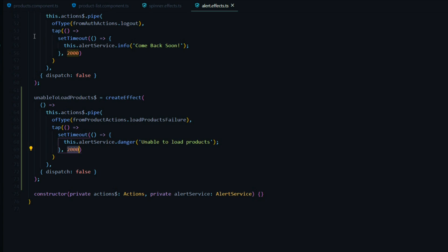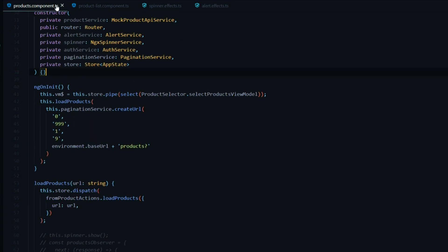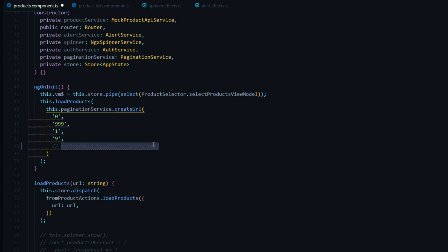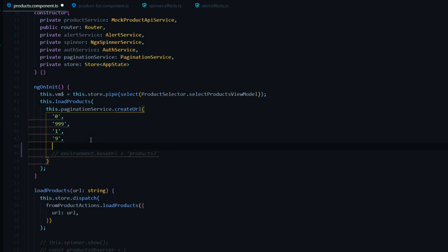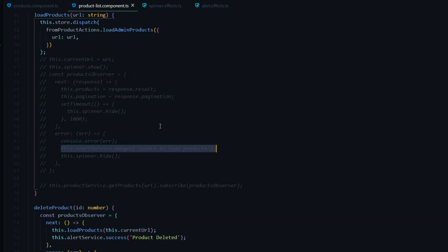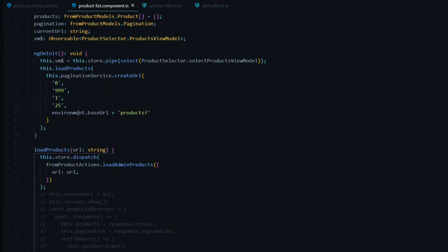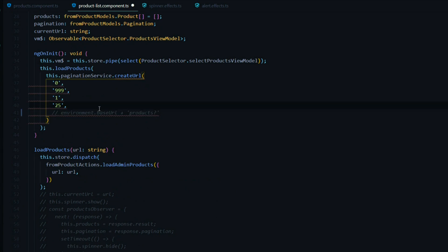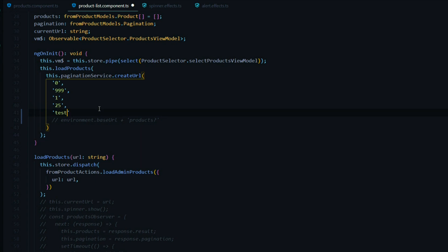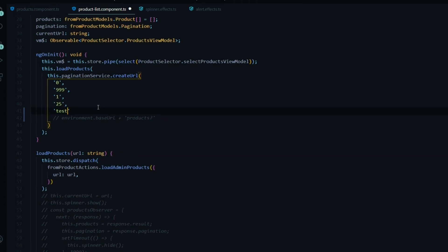Now let's trigger an error so we can actually see this effect working. We'll go inside the products component TS file and to trigger an error I'll just replace the API call temporarily — I'll comment out the correct value and add in a string like 'test' that should give us back an error. I'll do the exact same thing inside the other file, the product list, and change it to 'test' as well. That should give us an error for both pages.